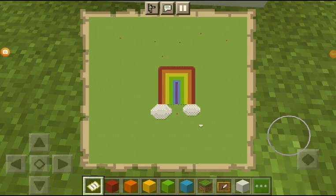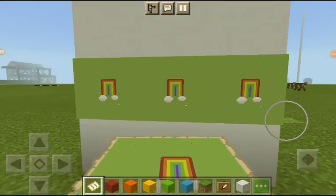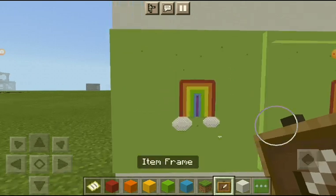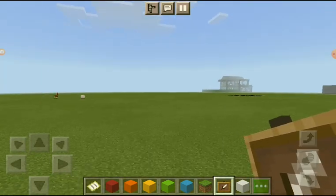Hey guys, welcome back to my channel. Today I'm going to be showing you guys how to make a custom painting like this to put up on your wall.